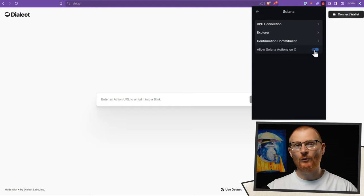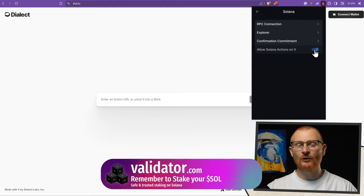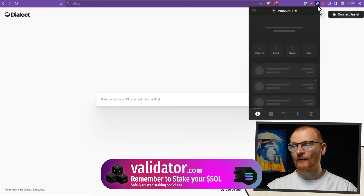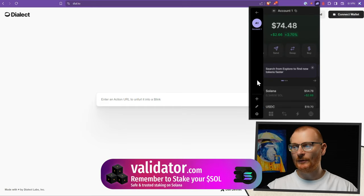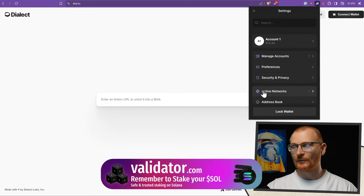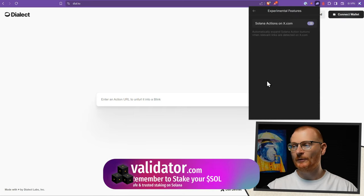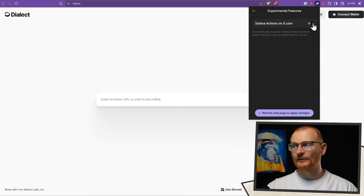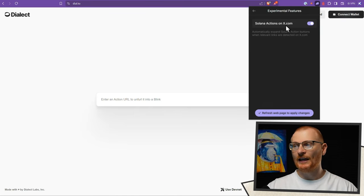At present this is only available within the extension, so on your computer — it does not work on your mobile phone. That's how we do it with Backpack. For Phantom, we go into Phantom, into our settings, then scroll down, go to Experimental Features, and toggle this on right here: Solana actions on X.com.